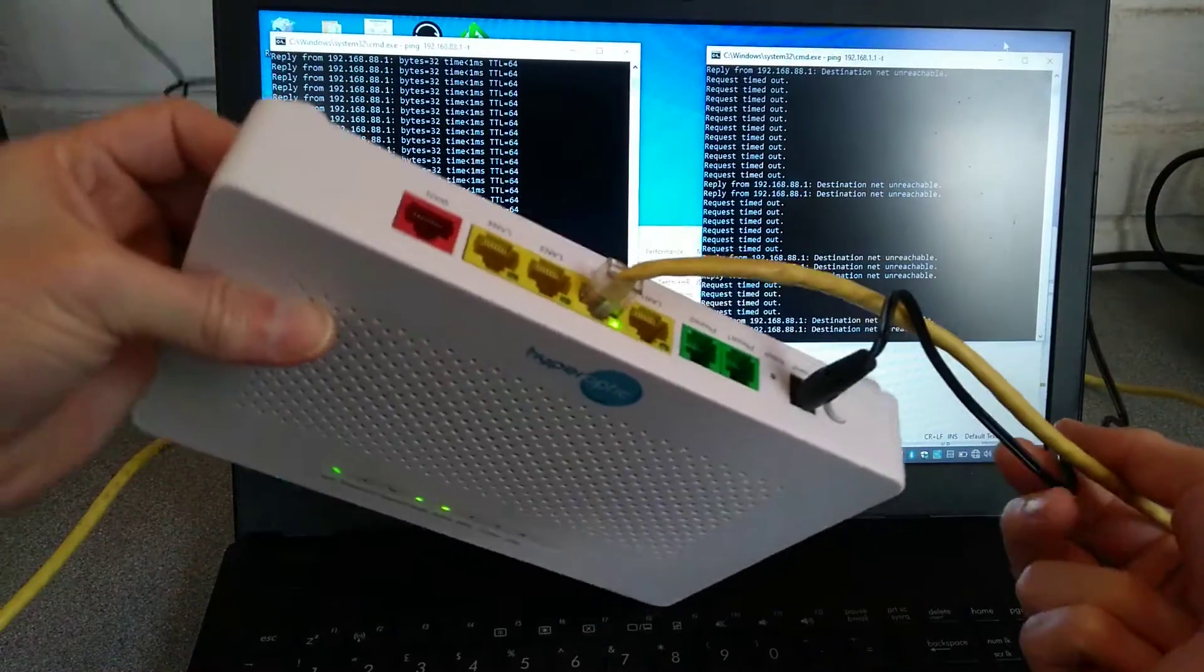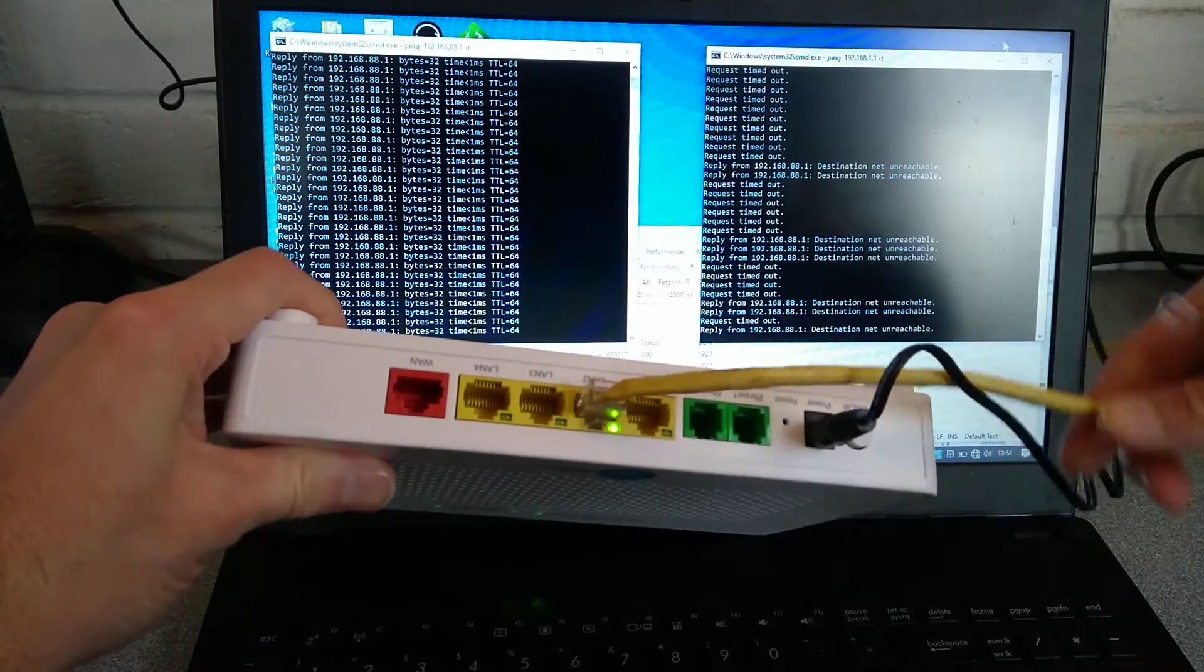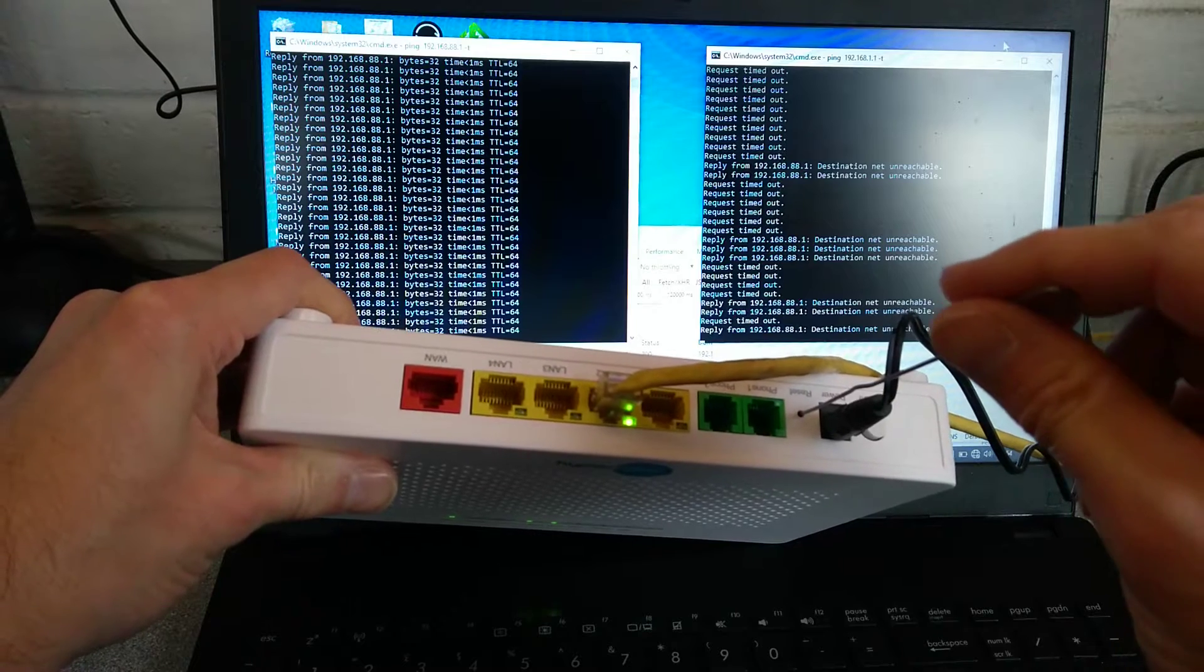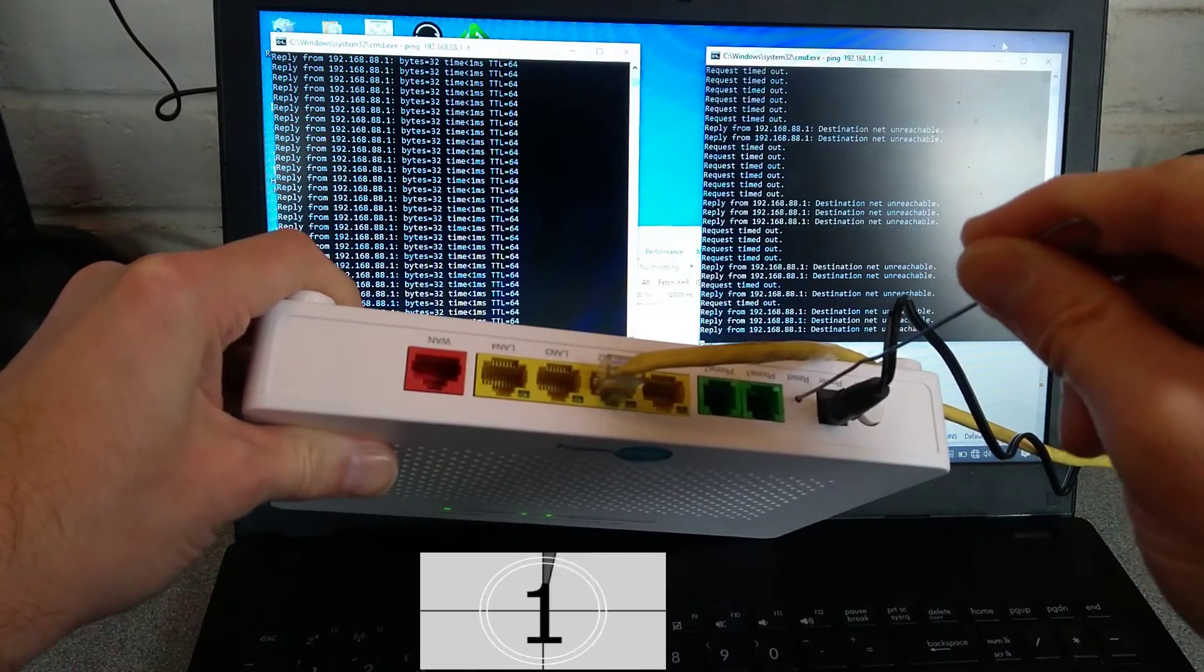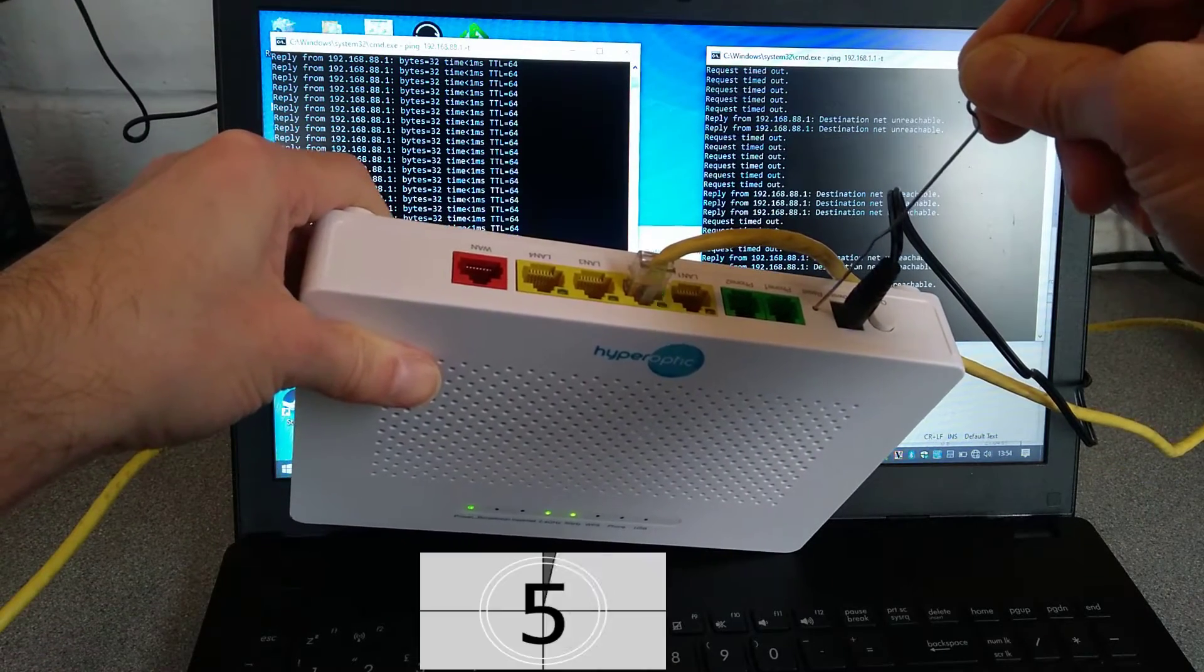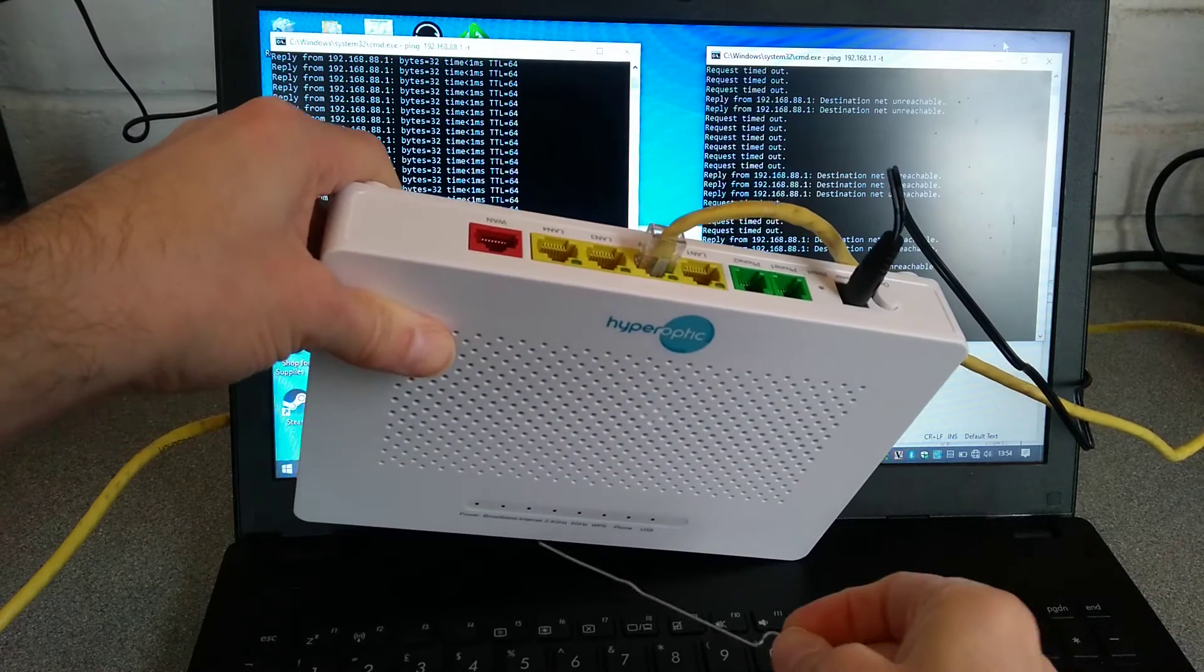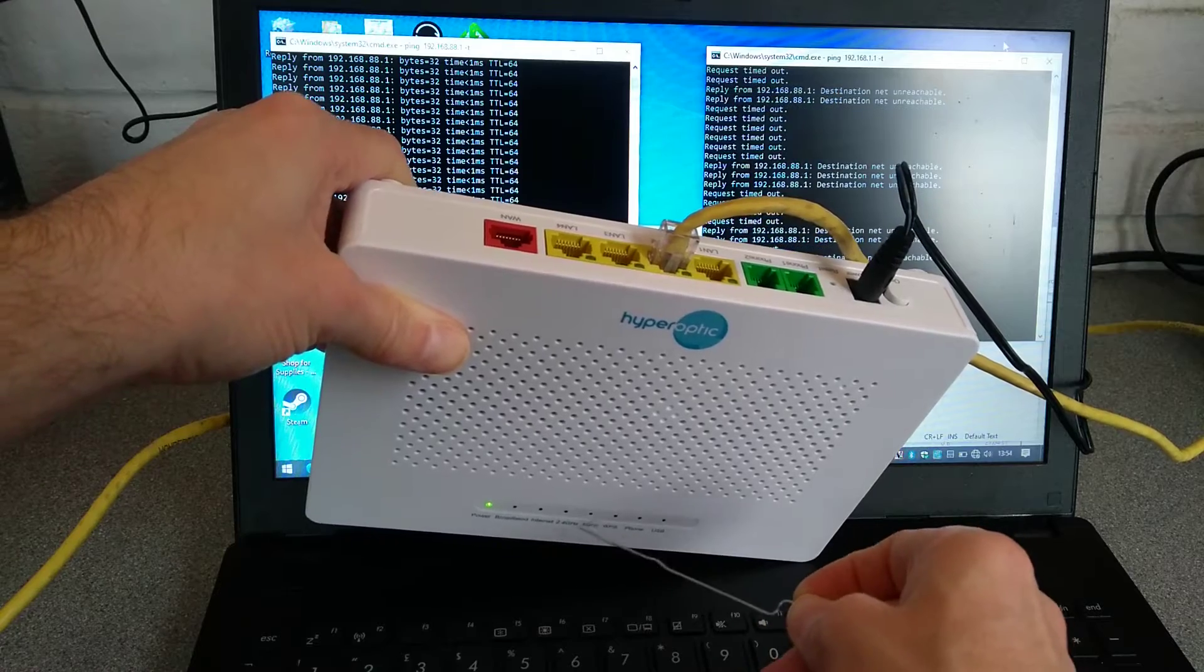I will try and get that into view and I will tell you when I'm going to press the reset button down. So that's in place now and I'm going to press it now. So 6 seconds or so, and the 2.4 and the 5 GHz lights went out.